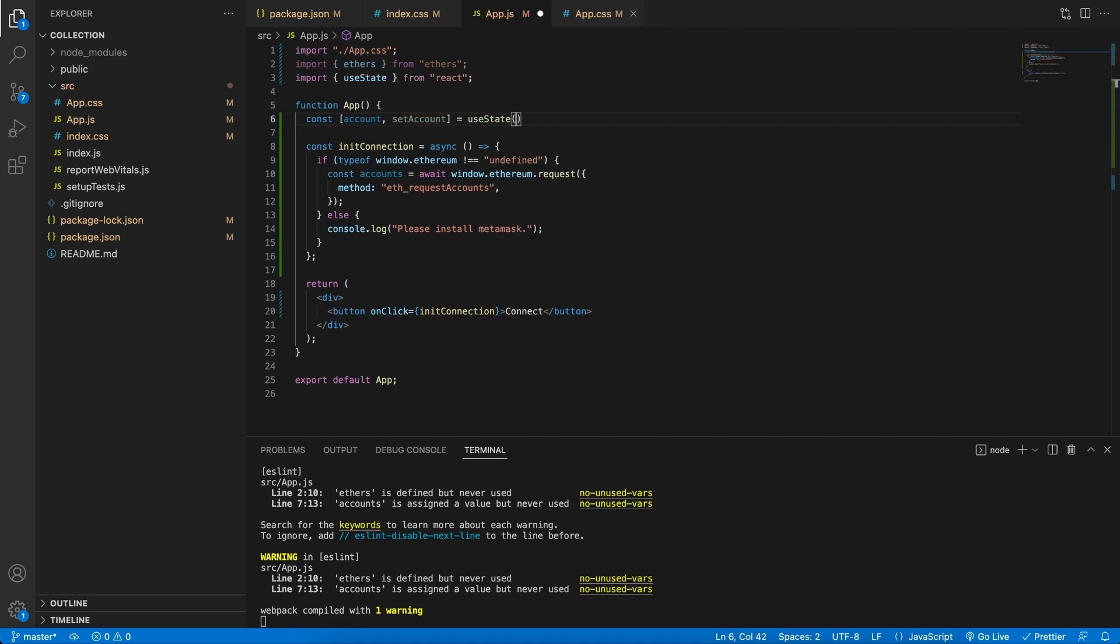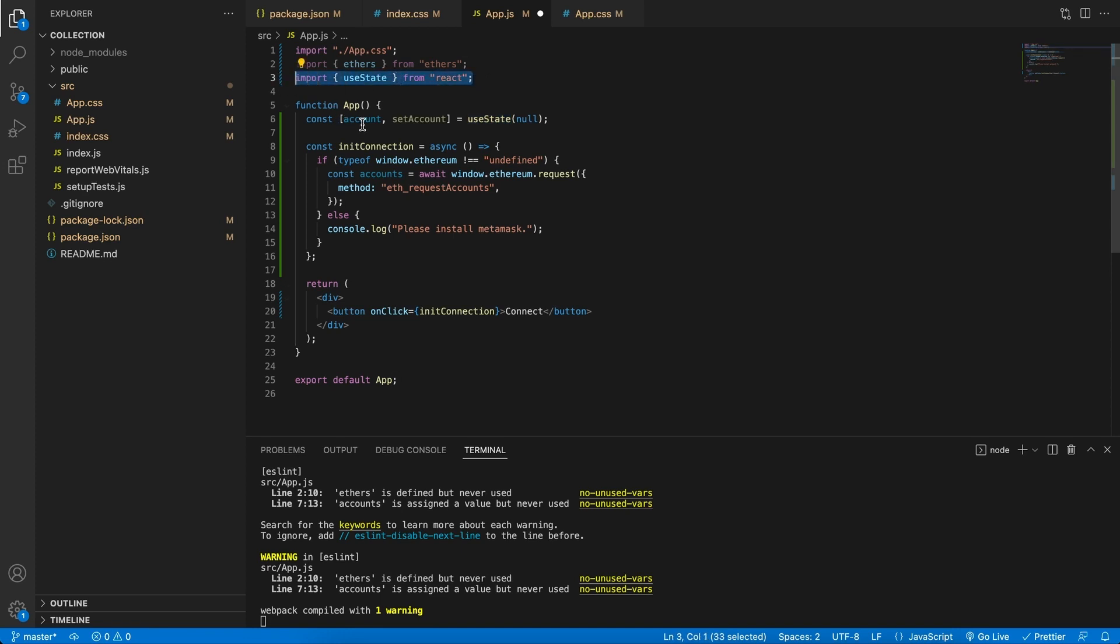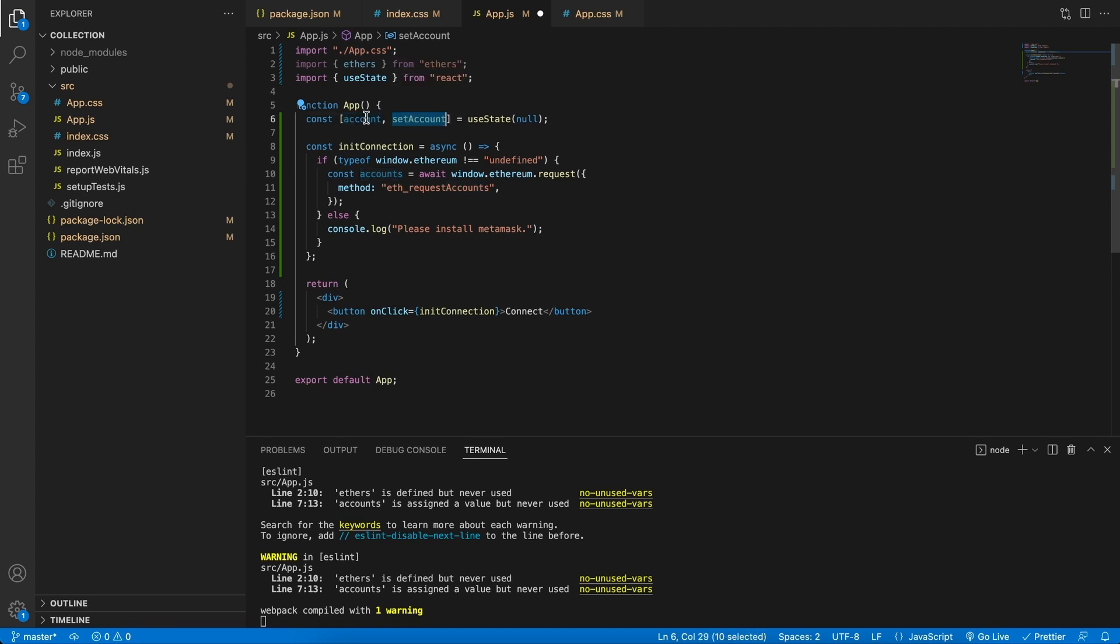Now initially this is going to start off as null. As I typed this in, you can see we have this imported from React, and this is the convention. This is the variable, and this is how we update this variable with this useState hook.